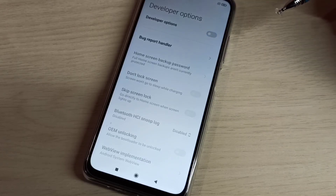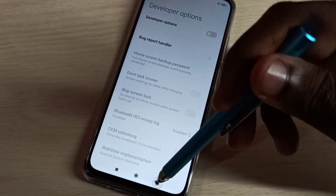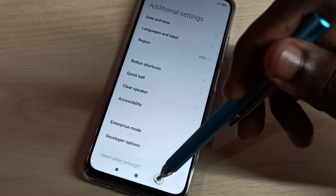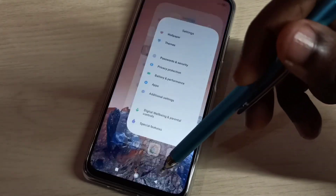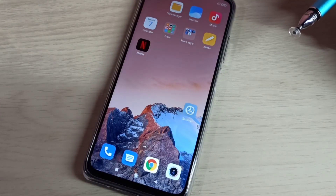So now I disabled USB debugging mode and developer options. This is the way we can enable or disable USB debugging mode and developer options.